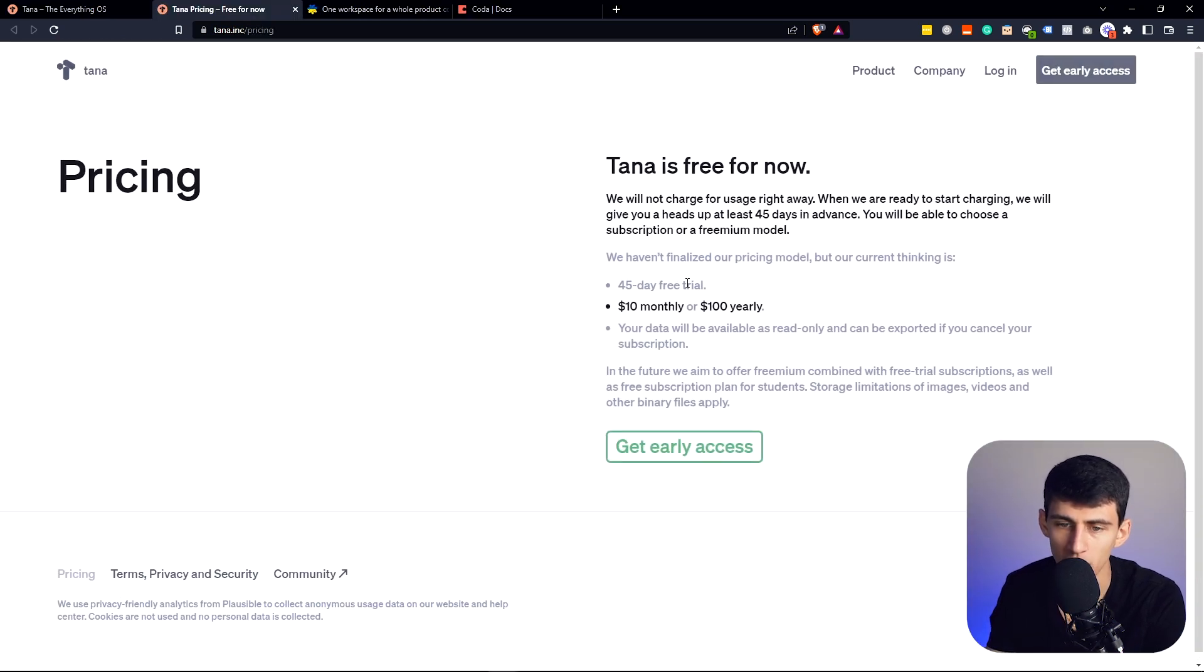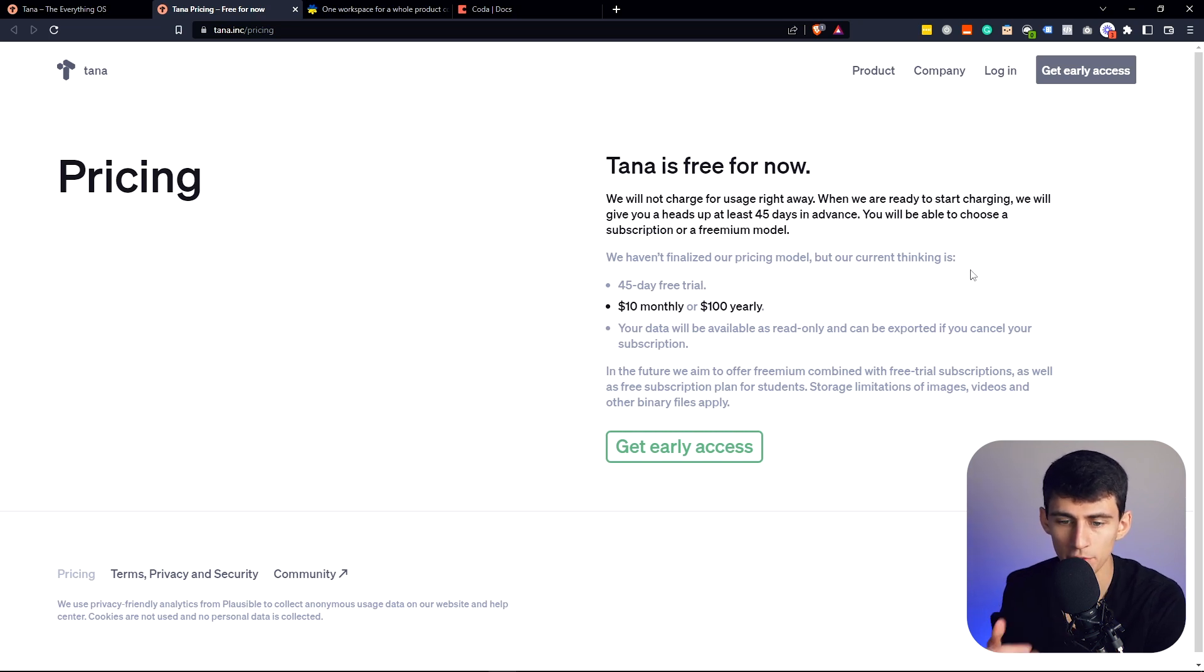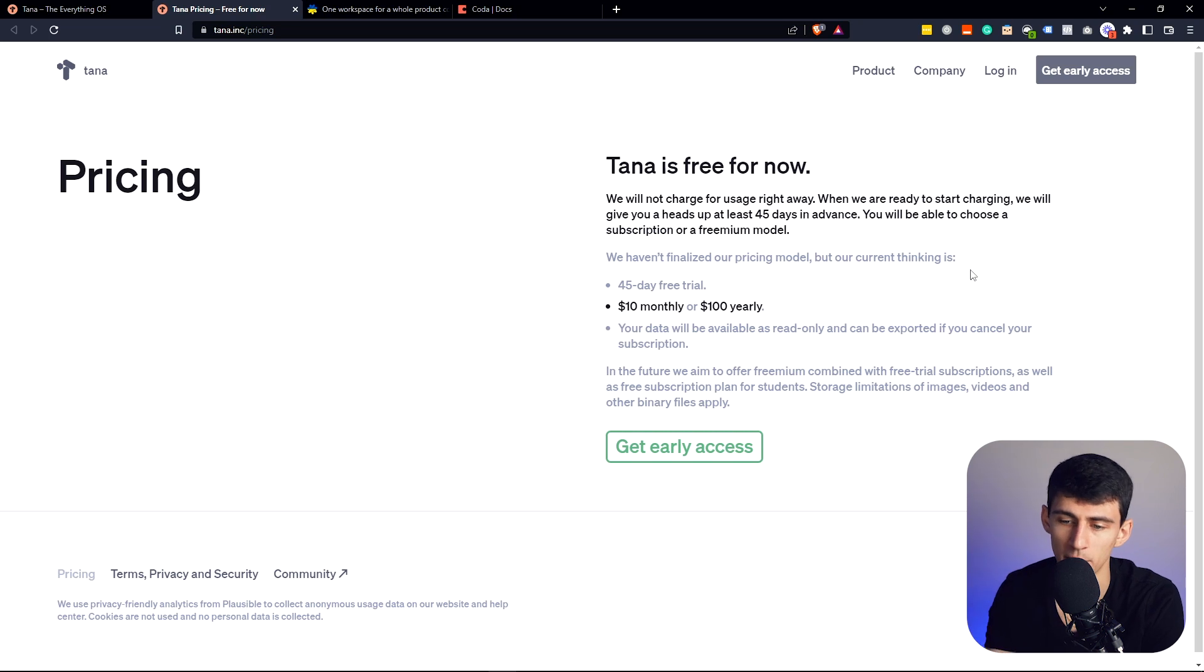For more details, pricing-wise, you get a 45-day free trial and then $100 a year or $10 per month. And in the future, their goal is to have freemium combined with free trial subscriptions.